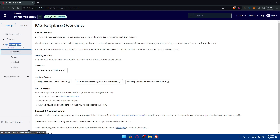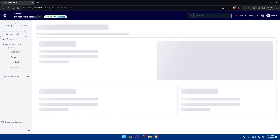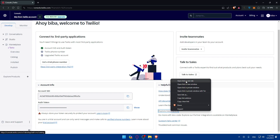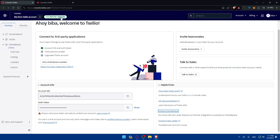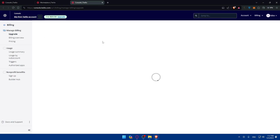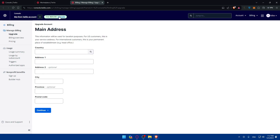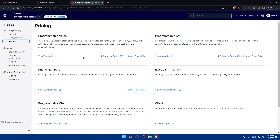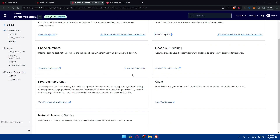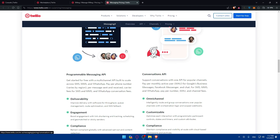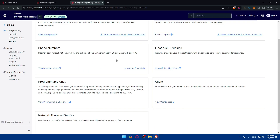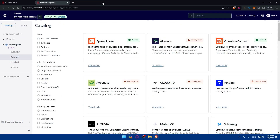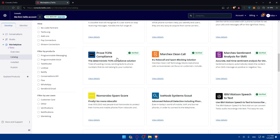You can also explore the marketplace and check out pricing. For example, if you click on Pricing, you can view SMS pricing specifically, as well as prices for numbers and trunking, depending on what you need. You'll be able to see everything related to upgrading or the services available.